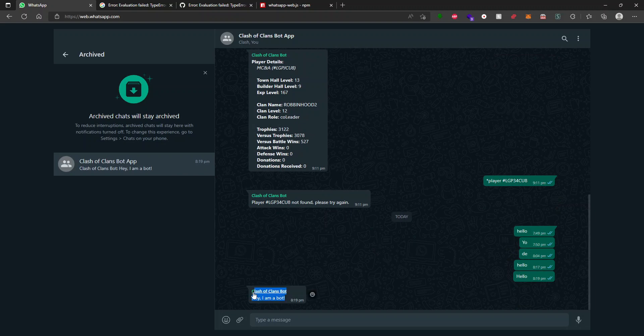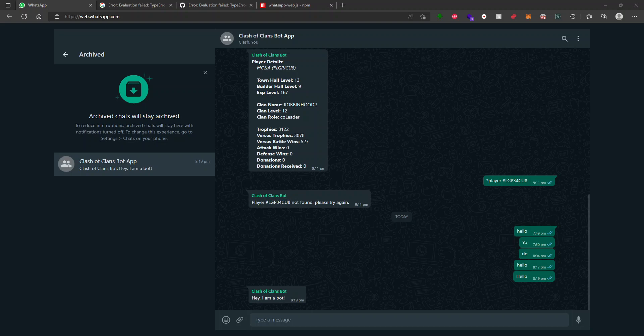And there you go. It said, Hey, I am a bot. So that's how WhatsApp was set up. Very basic. But you can imagine the things you can do by just listening from the message coming in. And in the next episode, we're going to actually implement the Clash of Clans site and start responding to specific commands and sending data. So thanks for watching, guys.